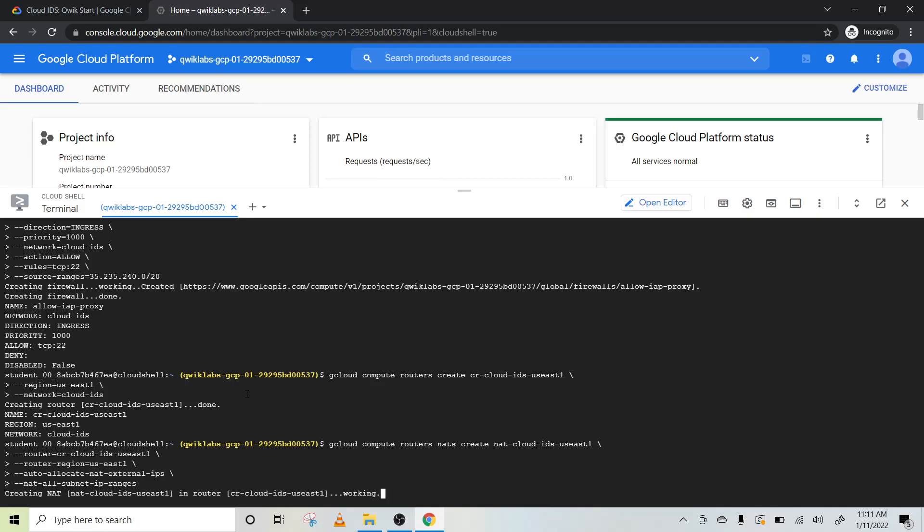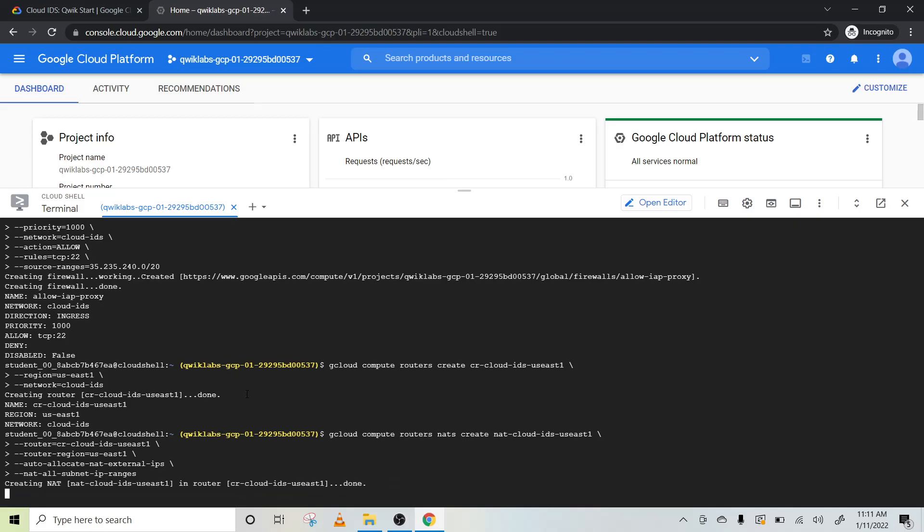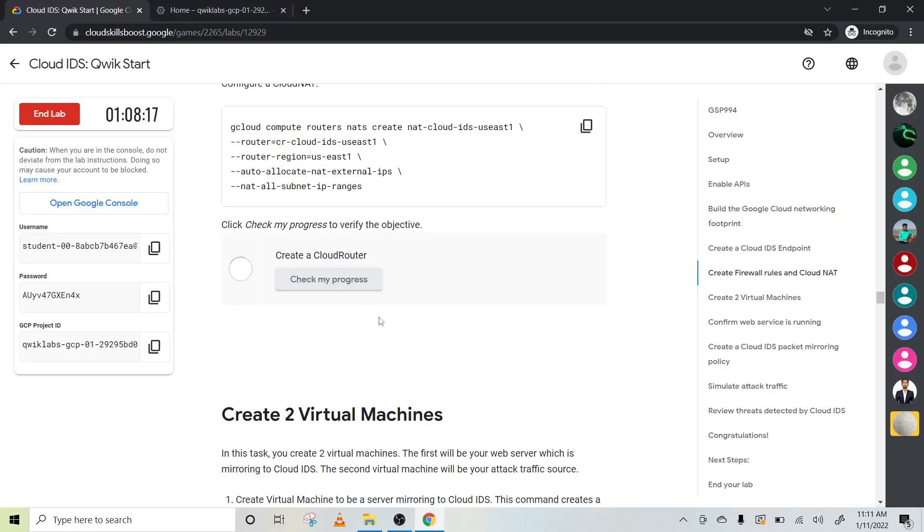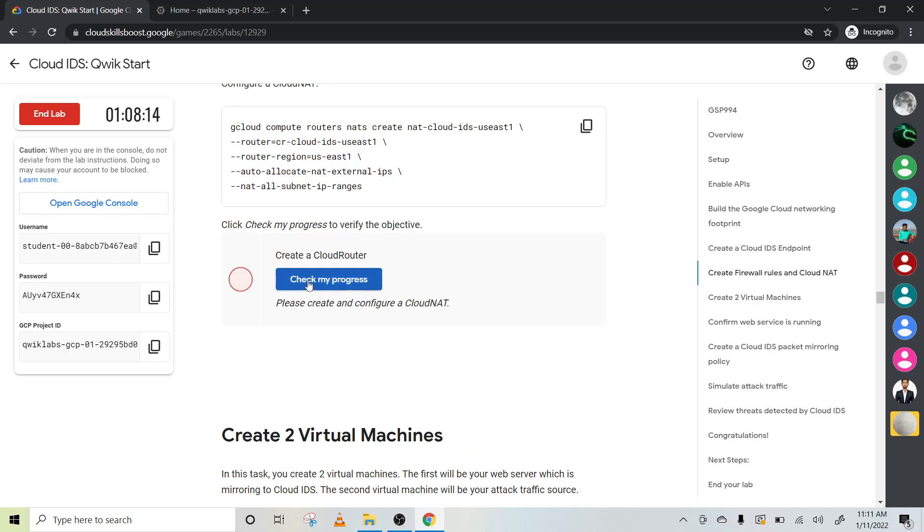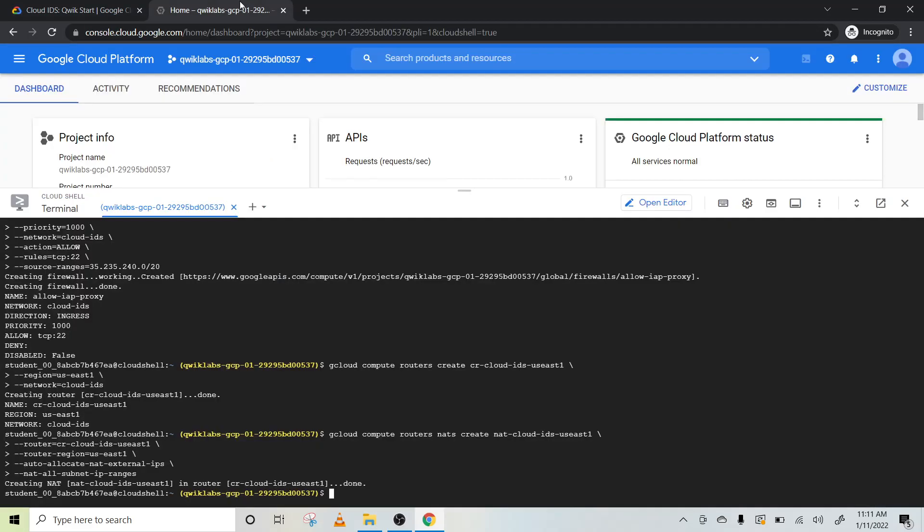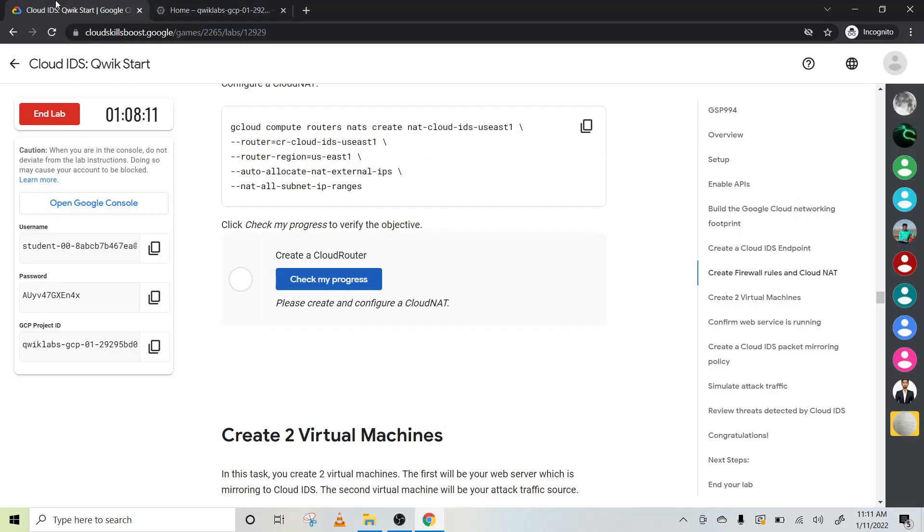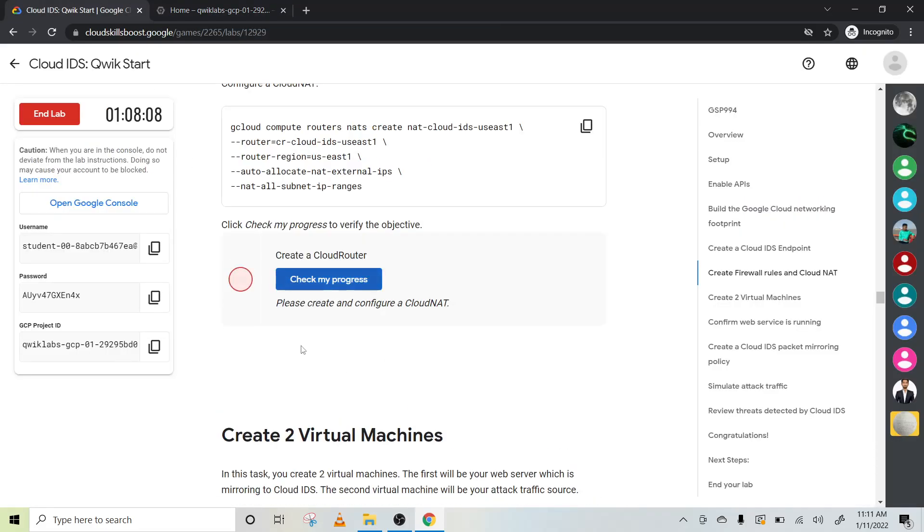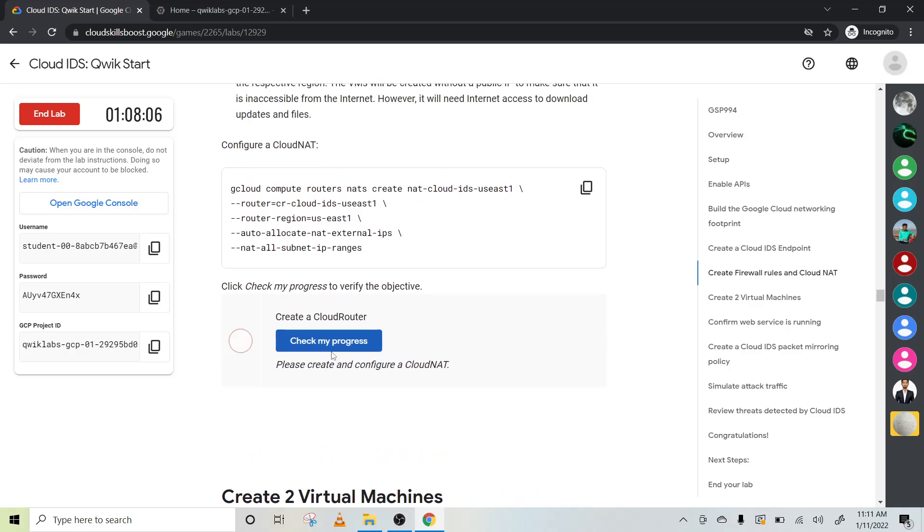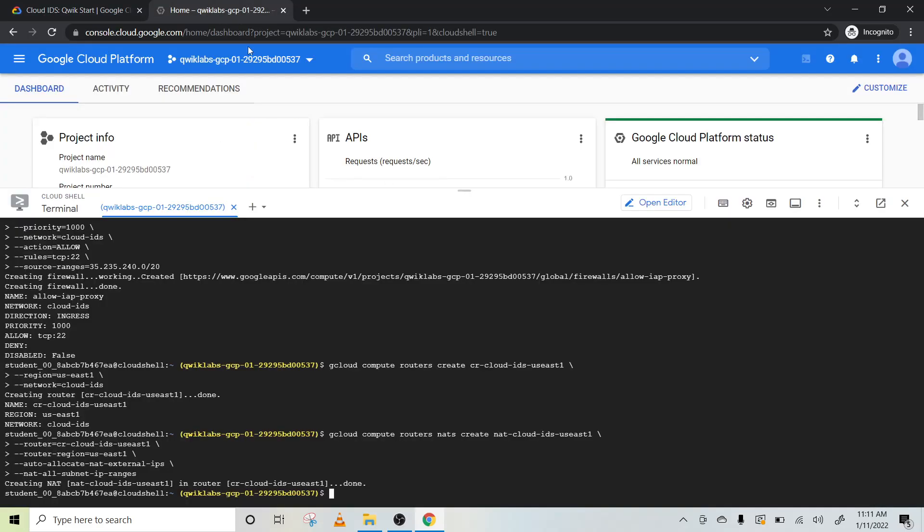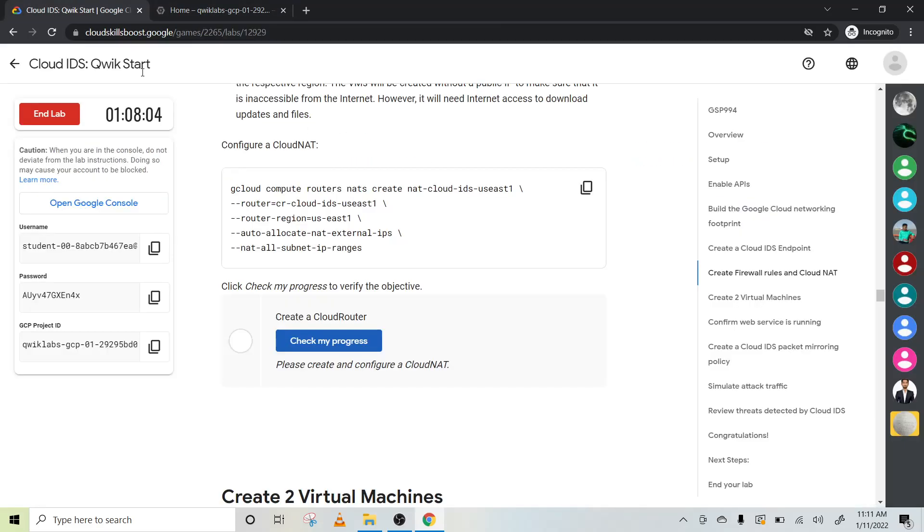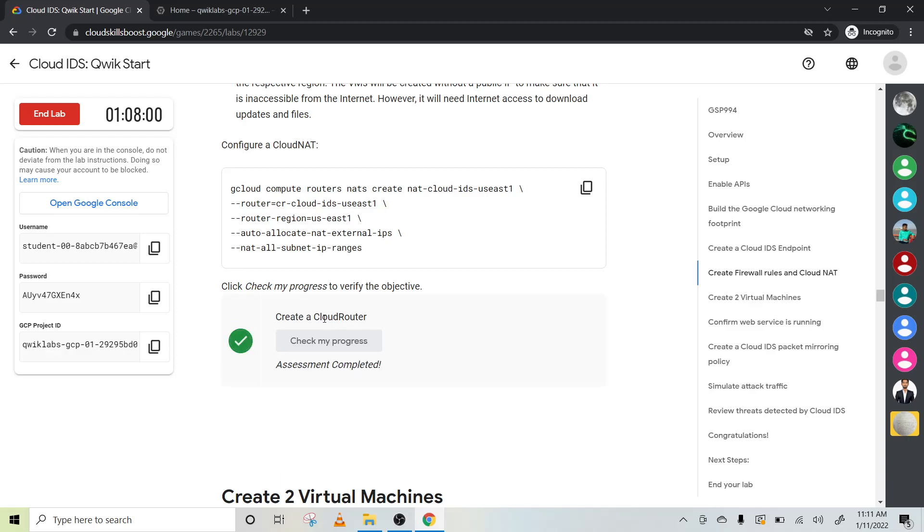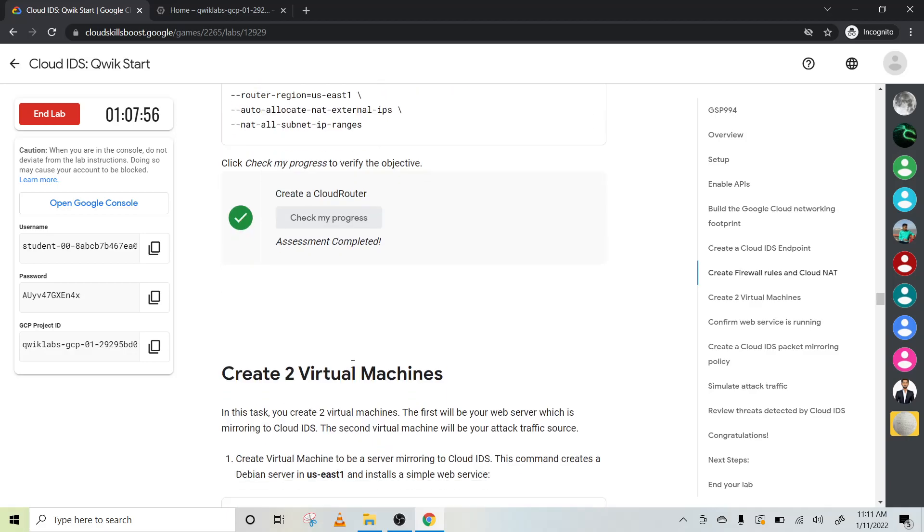It will create NAT. Not very fast but it is faster. Okay, let's check our progress. Cloud router is created. Let me check once again. Okay, still it is not in ready condition. Yeah, see, you need to wait a little bit.